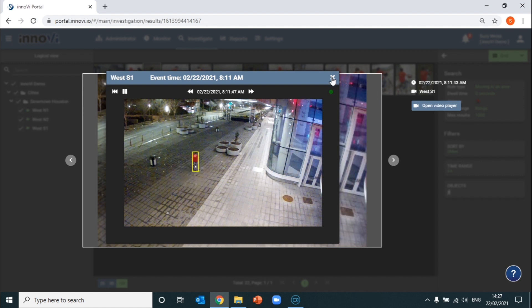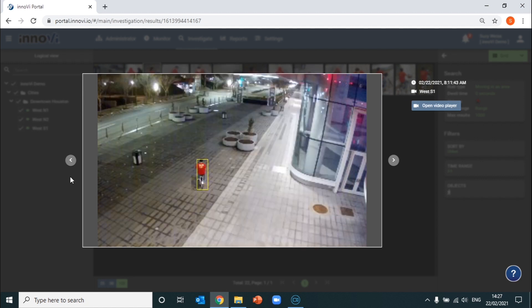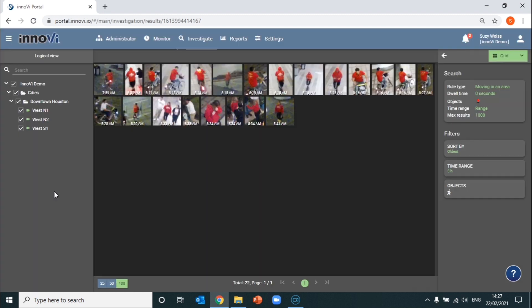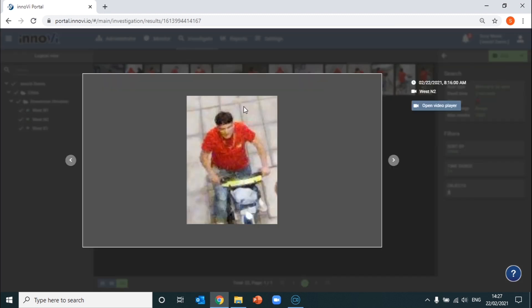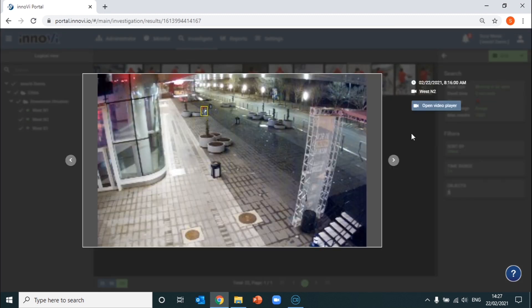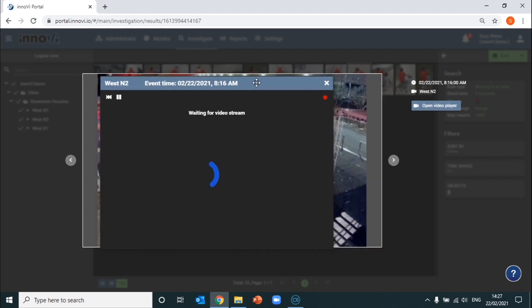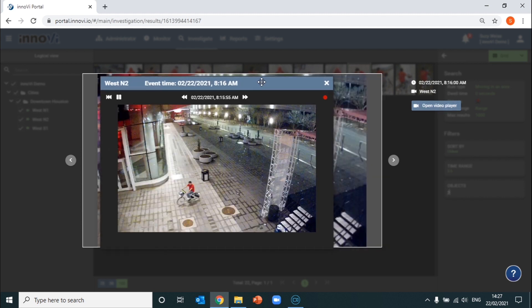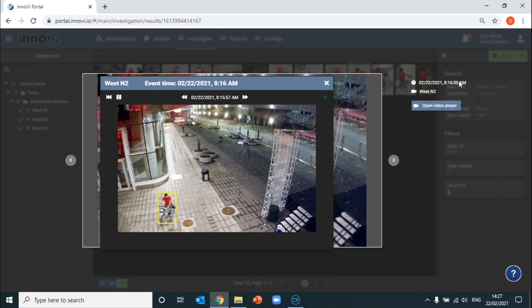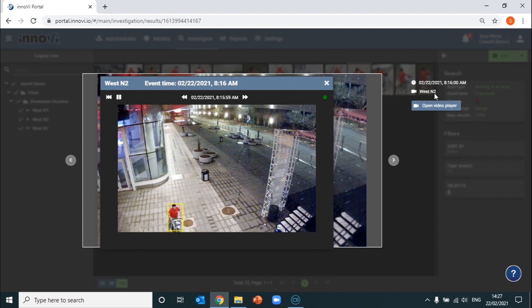We might want to see if the same suspect has appeared at different times or across different cameras. Let's say we select another camera, which appears to have the same suspect. We can see that he has appeared moving in this area at 8:16 in the morning across camera West N2.